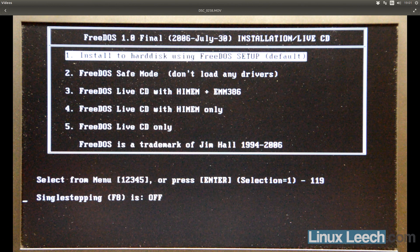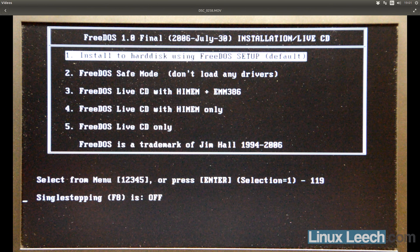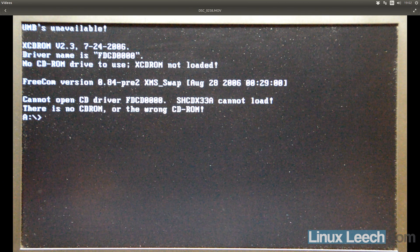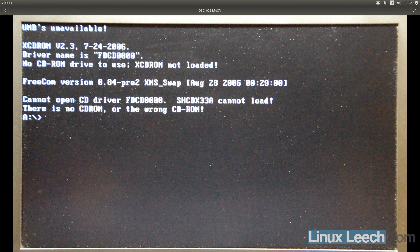So this is the FreeDOS boot menu. And the option that I want to pick here is option 5, which is going to boot FreeDOS from the live CD only. So it's just going to boot off of the USB key. We definitely don't want to pick option 1, which will install it to the hard disk. And then we'll be stuck with DOS. So don't do that. Option 5.